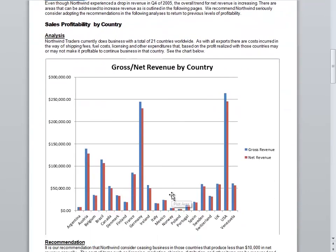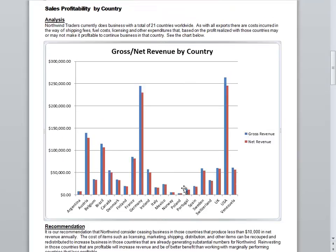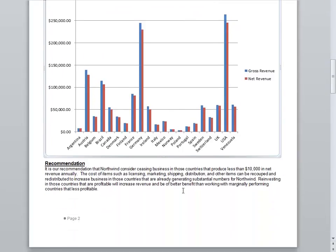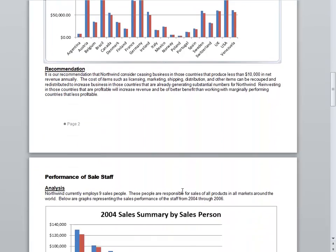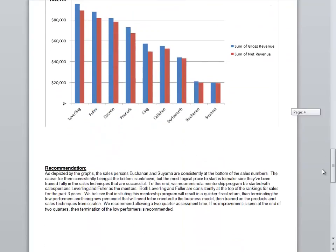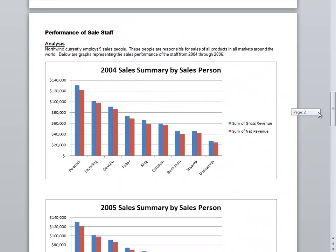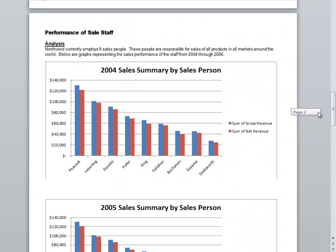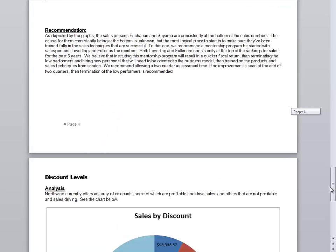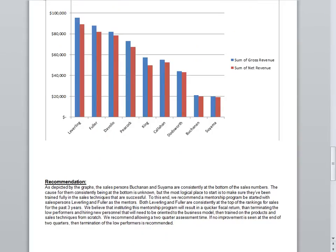The same happens with the next one. You have a chart for which you need to provide the recommendation as well as the analysis. Make sure you include all your information. In this case, this student actually used multiple charts to discuss the sales staff performance conclusion. And he added more.